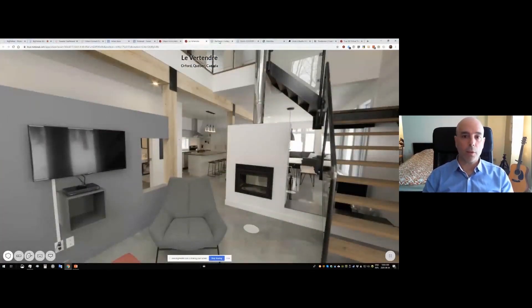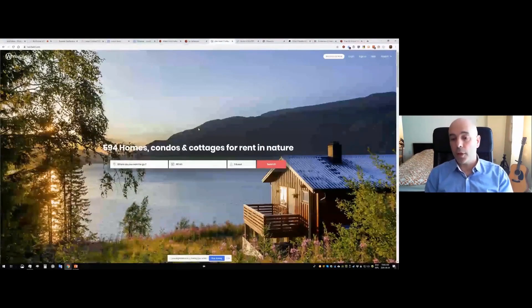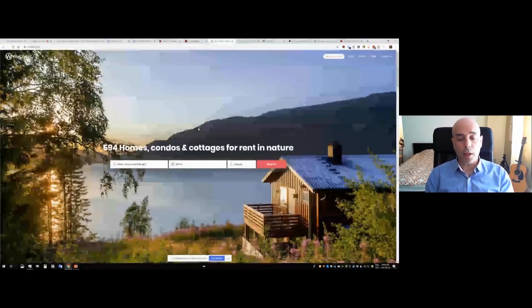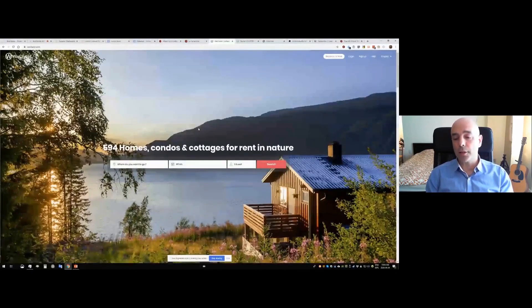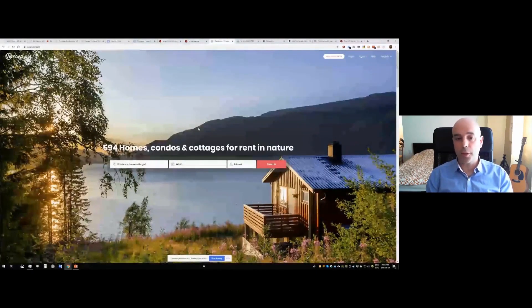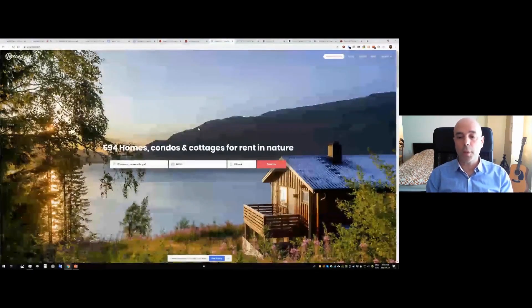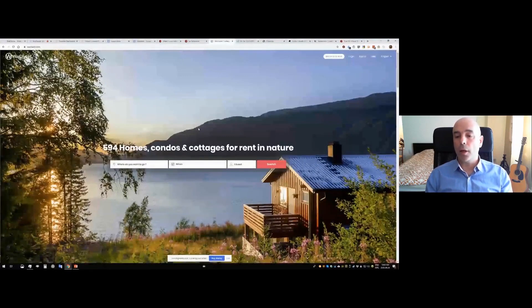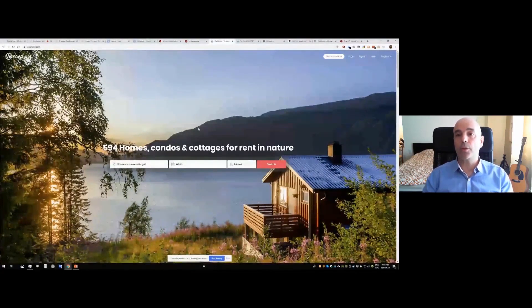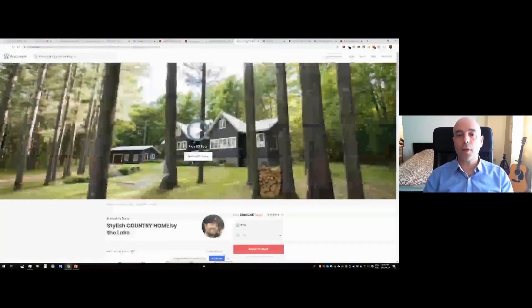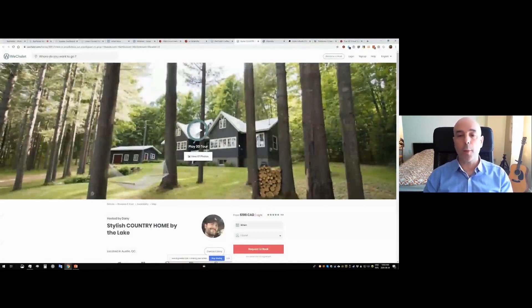So the next thing I want to look at is some of the work that some of our customers have done. This is one of our customers, WeShanay. It's a short term rentals platform based in Quebec, and they specialize in rental locations in natural surroundings.